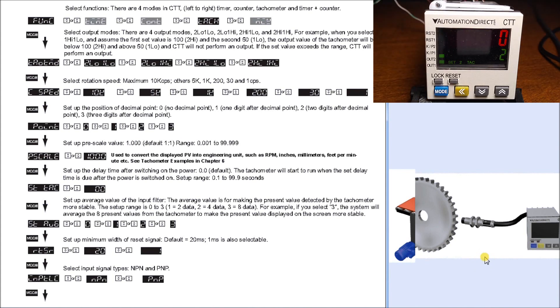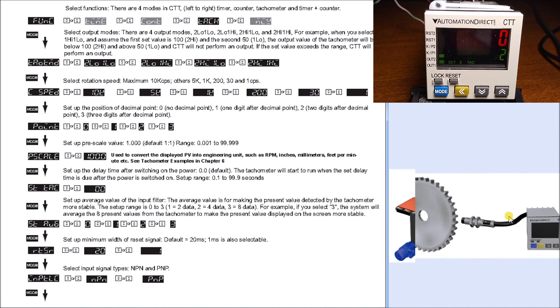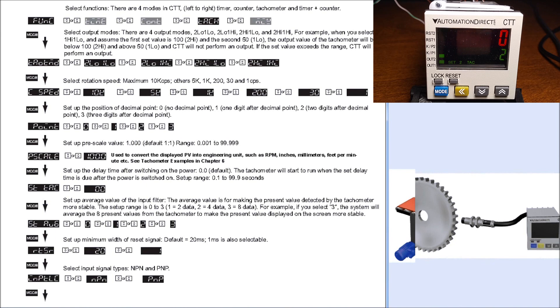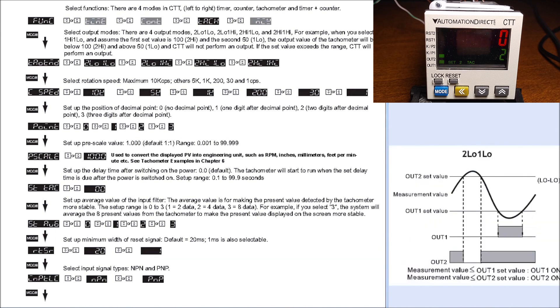As soon as we get above 2 on our frequency coming in, we should see output 2 go off. Anything above zero, output 1 will turn off. The first thing we'll do is put a few pulses on here - let's try a one-second pulse, so every second we're going to get a pulse into the CTT.